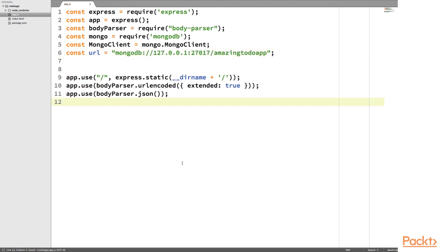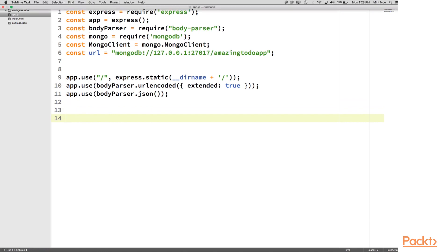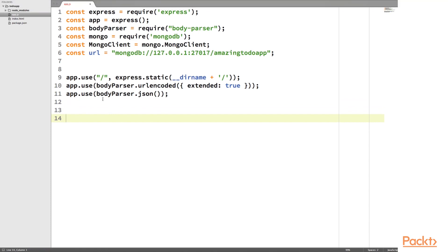So we basically set up most of our project right here, at least project structure wise. We can also create our public files, our style, and our script, our front end scripts. But let's talk a little bit about RESTful routes.